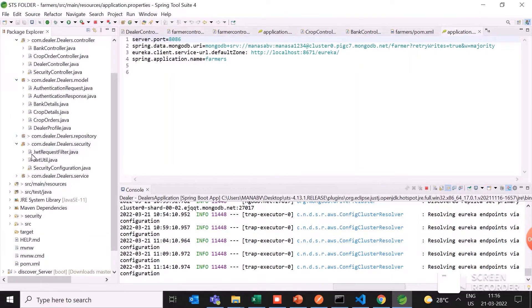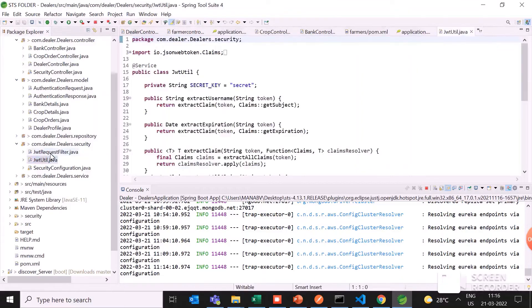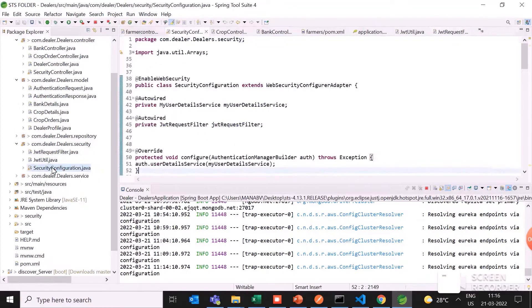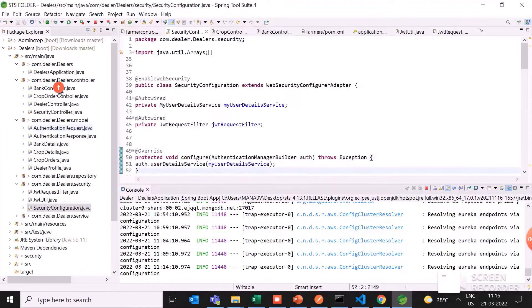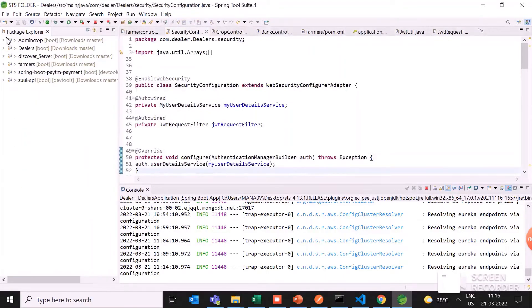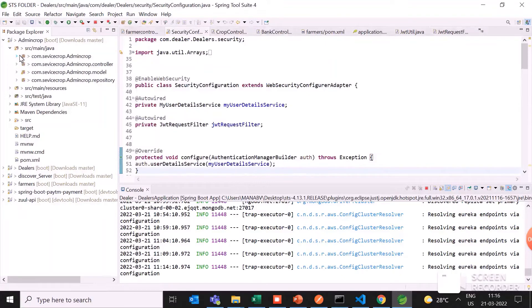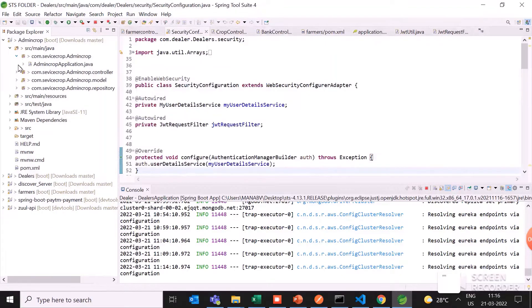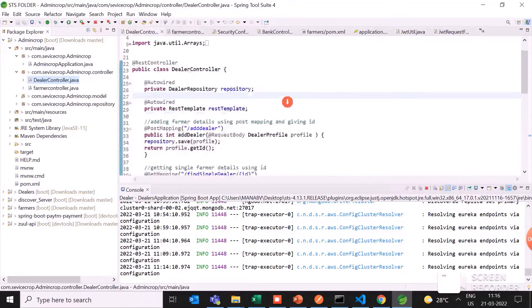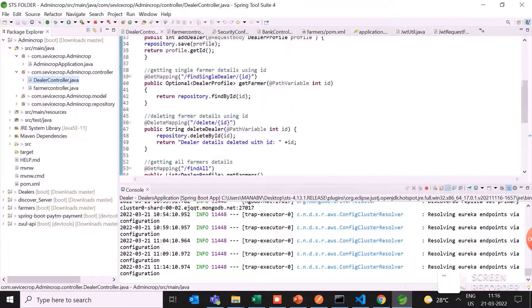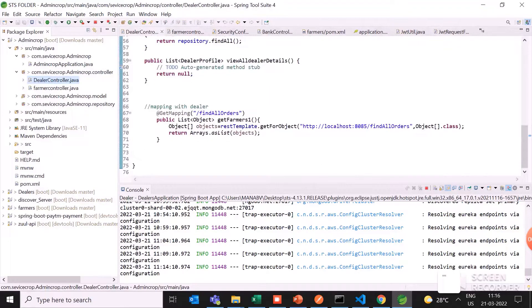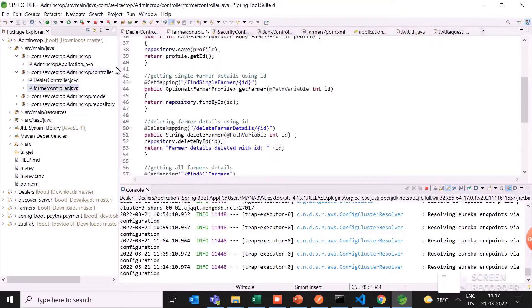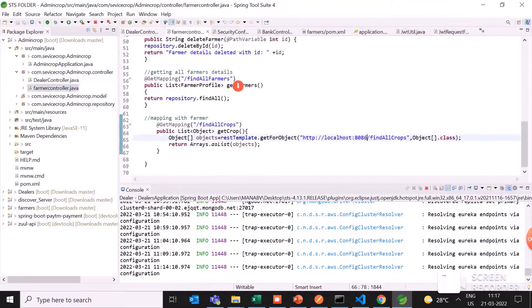Also, the security part I have added here for the JWT request and JWT filters and security configuration also. The admin is used to control the dealer and the farmer database, so I have done the interconnections also. Here I have done the interconnection part. For example, the find all dealers orders means you can access the data or information about the dealers also, coming to the farmer controller and the admin.